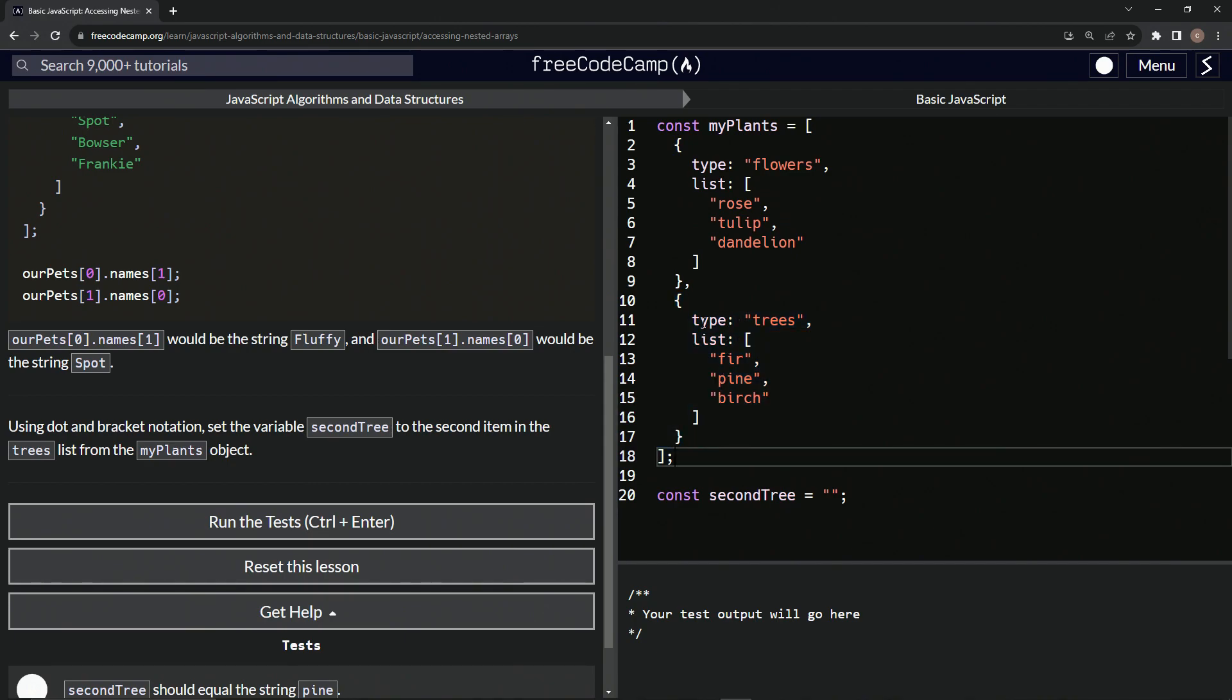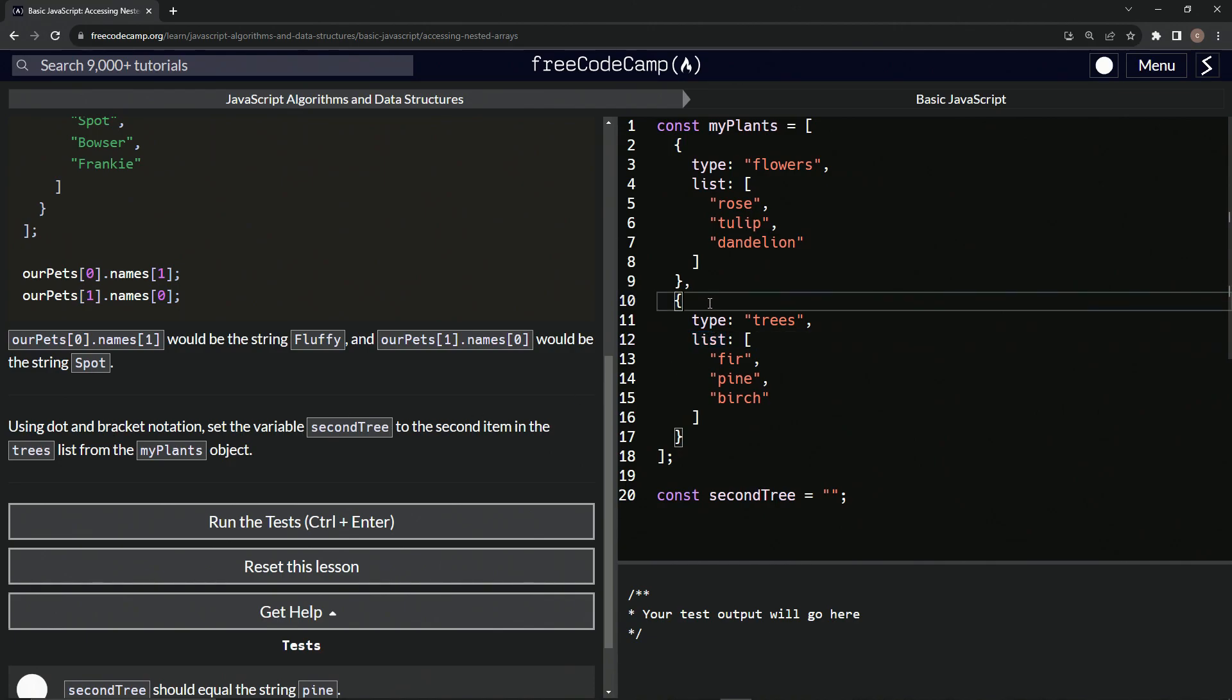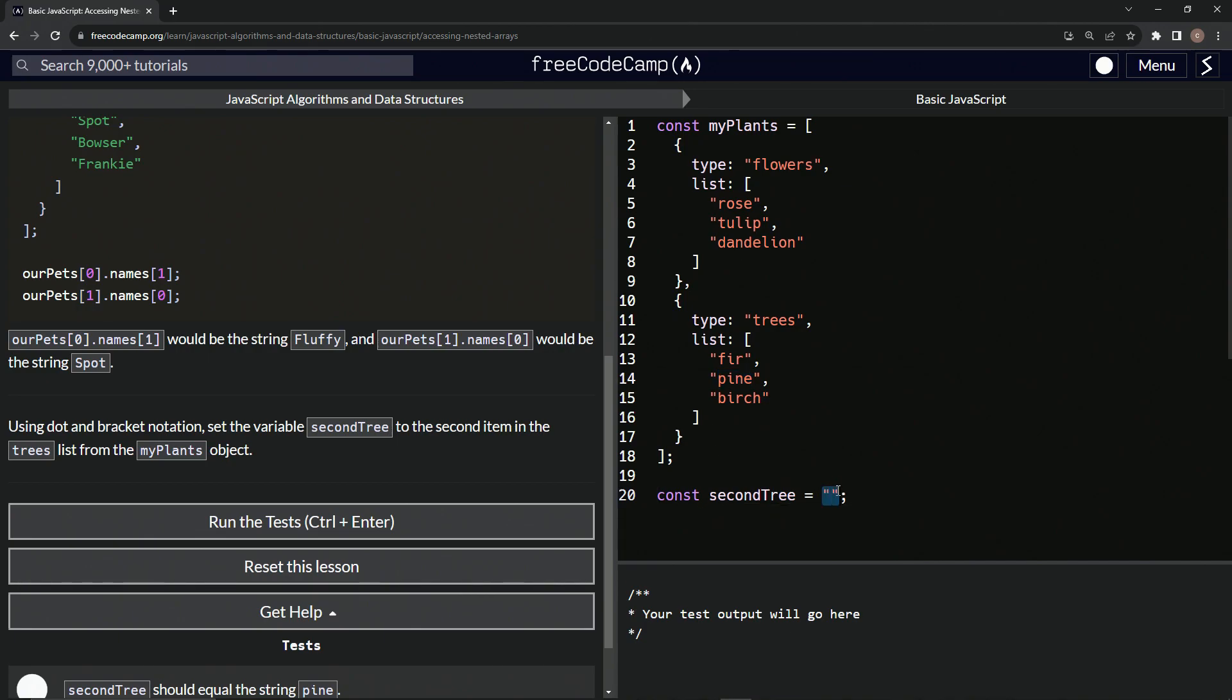And then it's not this one, it's going to be the list, right? The trees list. So what is this? So it's going to be dot list at index one again. All right. Let's try that out.